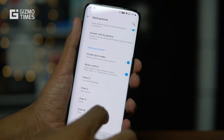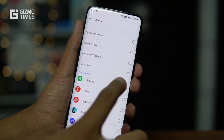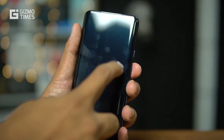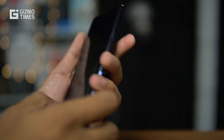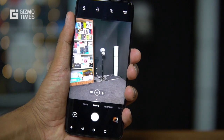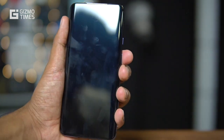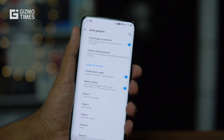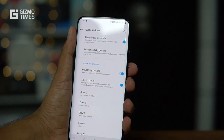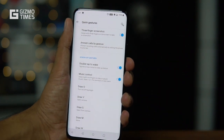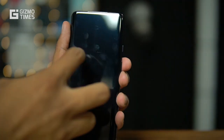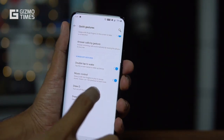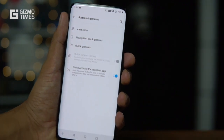There are also screen-off gesture shortcuts: draw O to turn on the flashlight, draw O again to turn it off, draw V to open the rear camera, and draw S to open the front-facing camera. Let me demo these — drawing O starts the flashlight, drawing O again turns it off, drawing V opens the camera, and drawing S opens the front camera. These screen-off gestures work quite reliably on the first try.